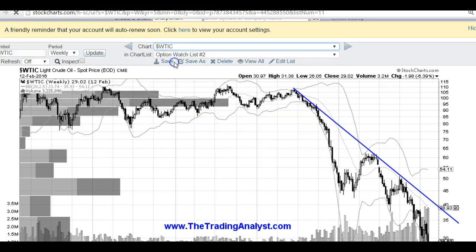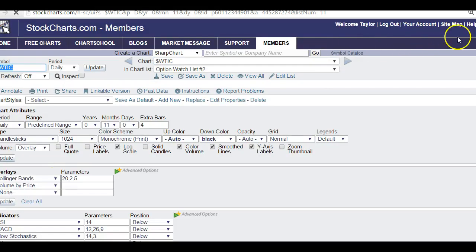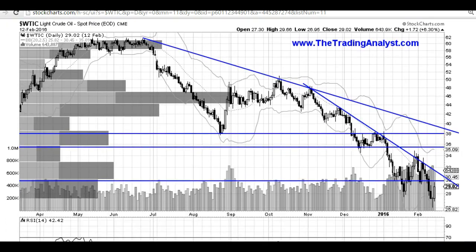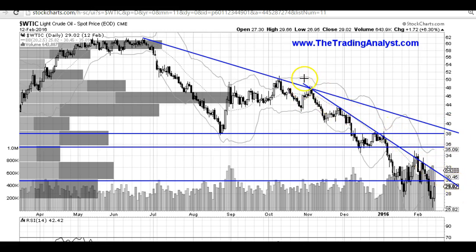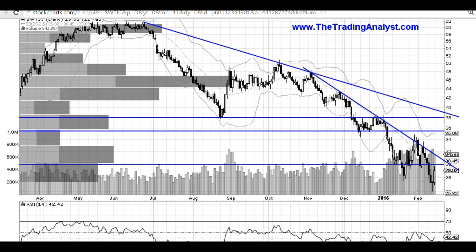Let's look at the crude chart here on the daily timeframe first. I want to mention this longer-term downtrend line right here — that's meeting up right at about 38. We've also got this faster-moving downtrend line with a really nice angle — seven touches right there. A really nice downtrend line to work off against.